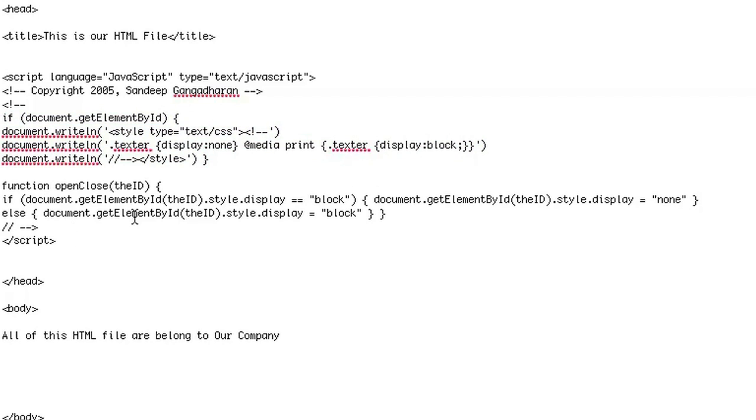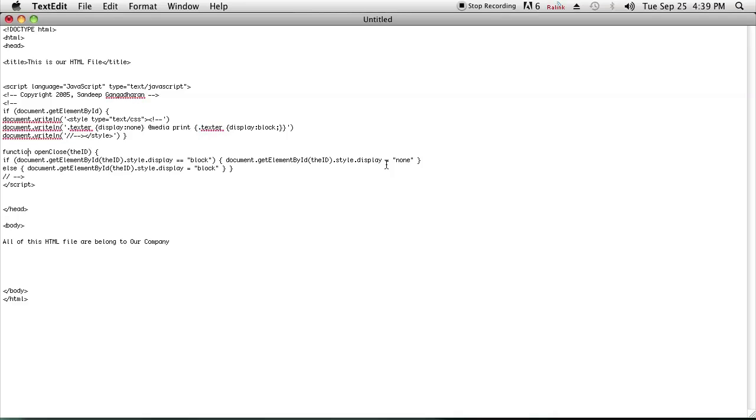It also adds a function, and what the function does is it either displays the ID that it takes as a parameter as block or none. You'll understand what more of this means when you go ahead and implement this code.